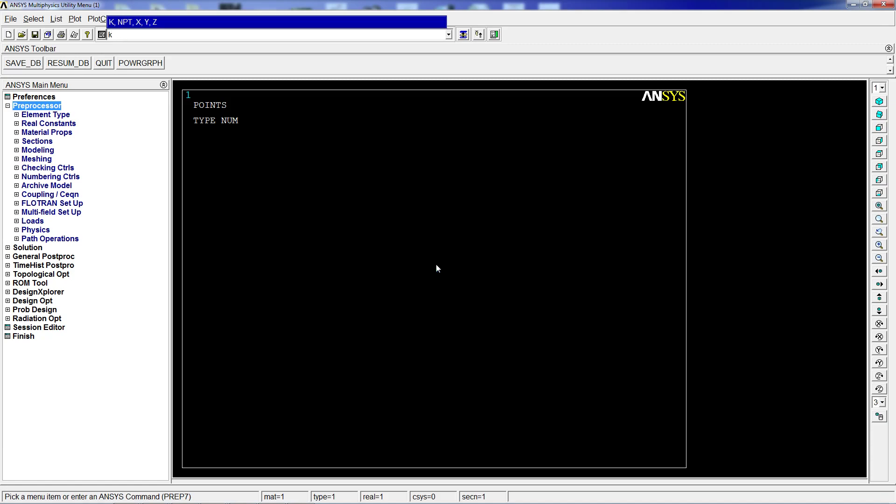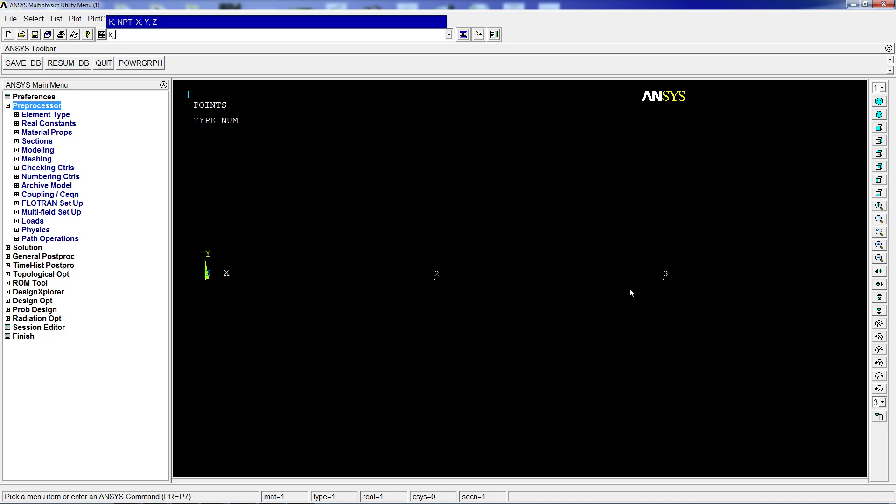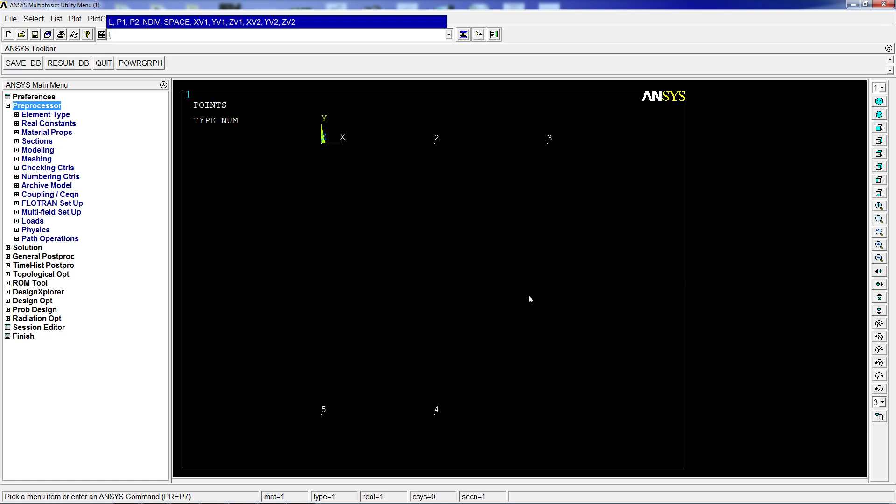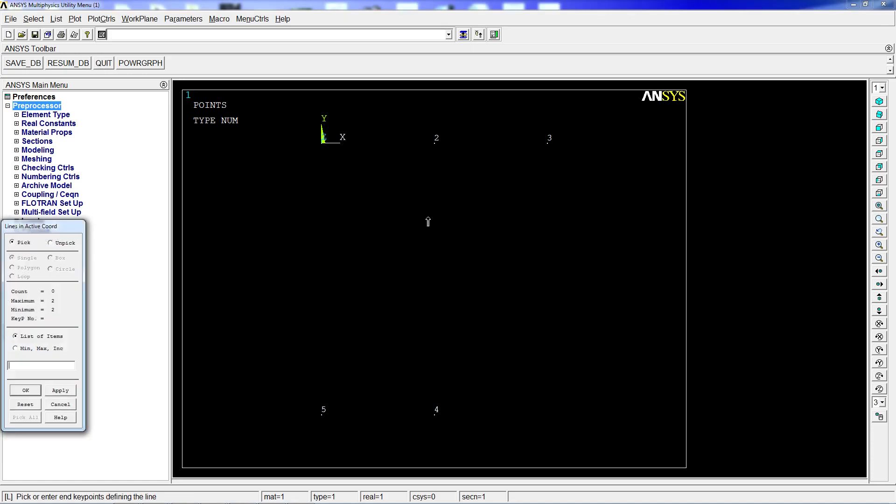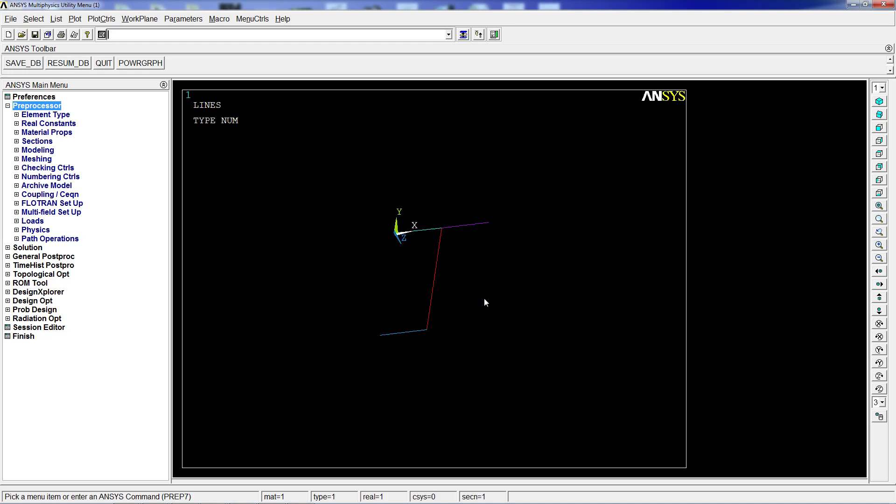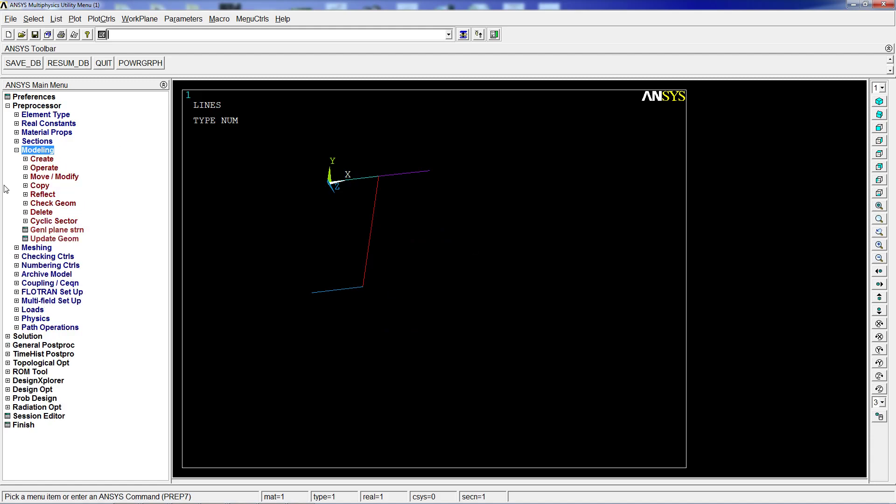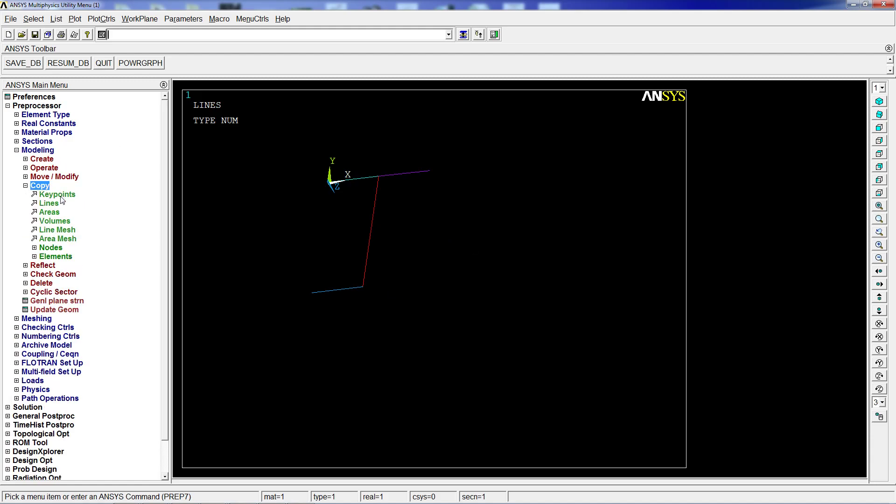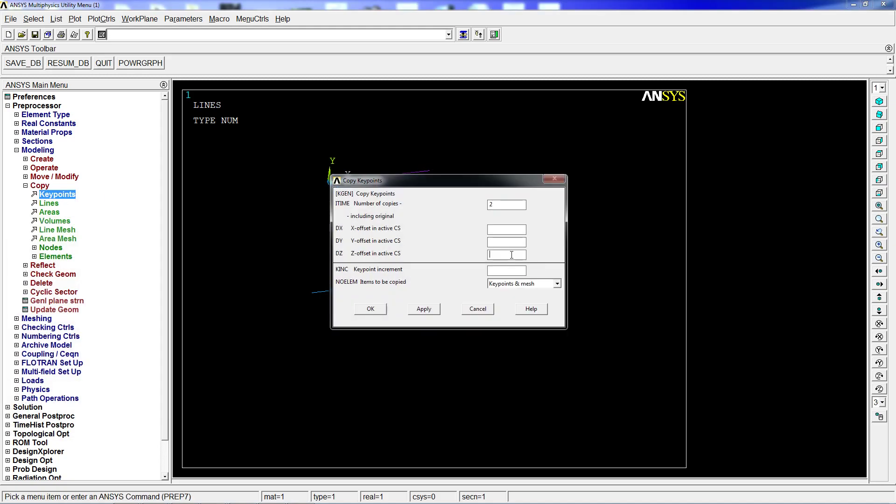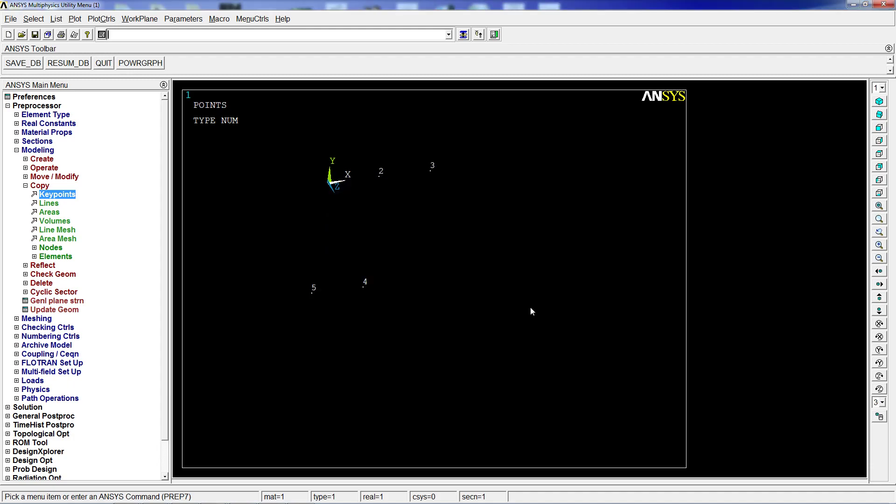And K comma comma 100 zero zero, that's the third point, all in a line. The fourth one is going to be 50 comma minus 120 zero, and the next one is going to be 0 minus 120 zero. After we have all the keypoints we're going to create the lines between them with L comma P. We select two points and keep selecting them until we have the profile done. To obtain the shell, we're going to extrude. In order to perform the extrusion we're going to copy this keypoint at 1 meter, meaning 1000 millimeters in the z direction.